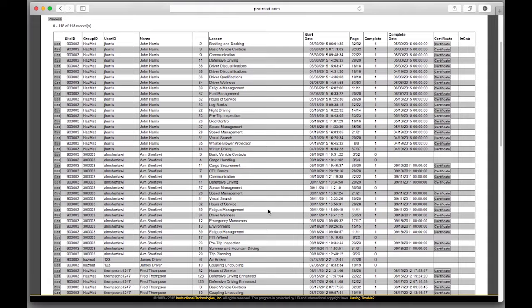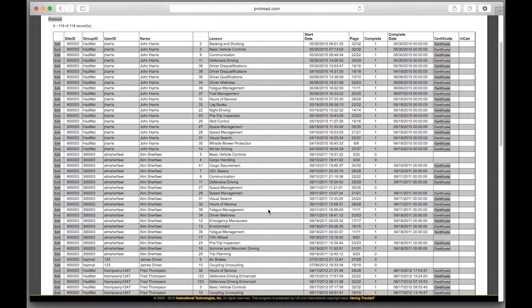For each user, you can print out and distribute certificates of completion for your team. Or you can find out which team earned a barbecue by finishing its training first.